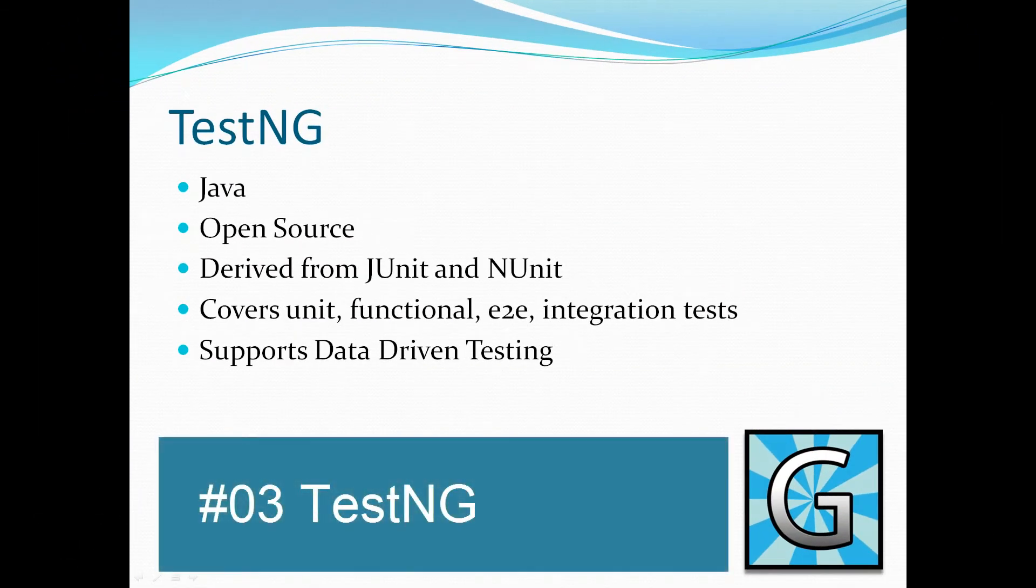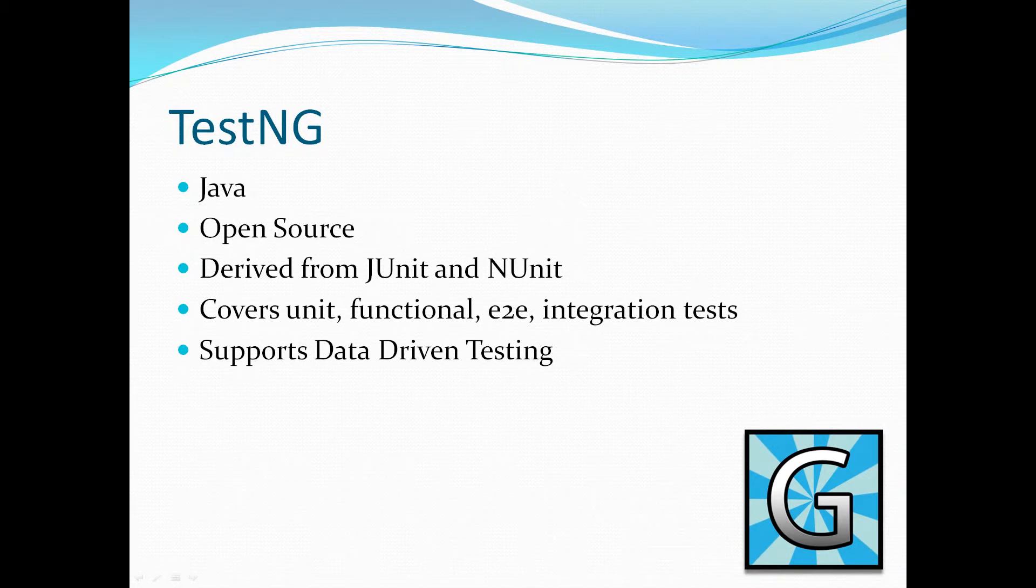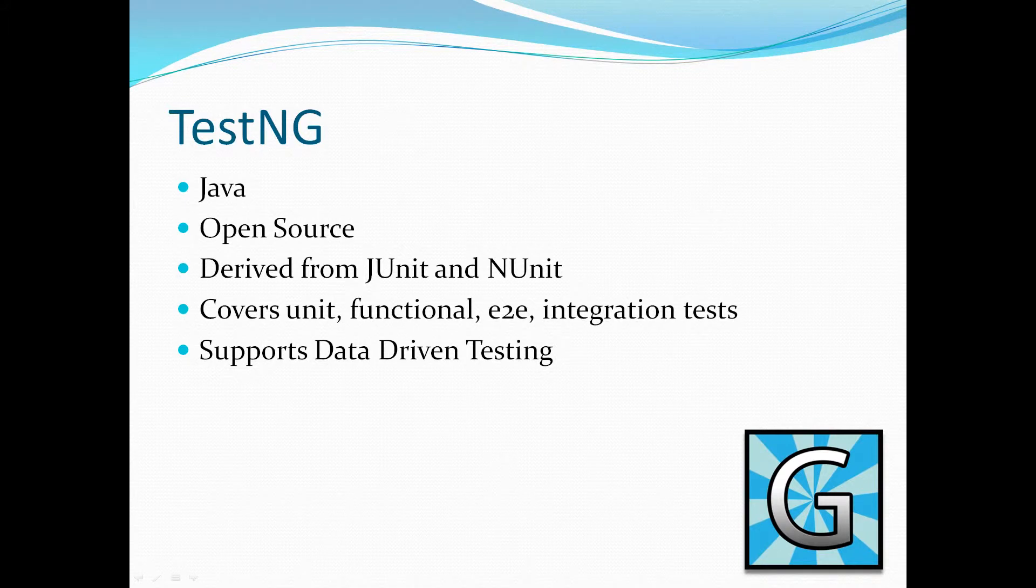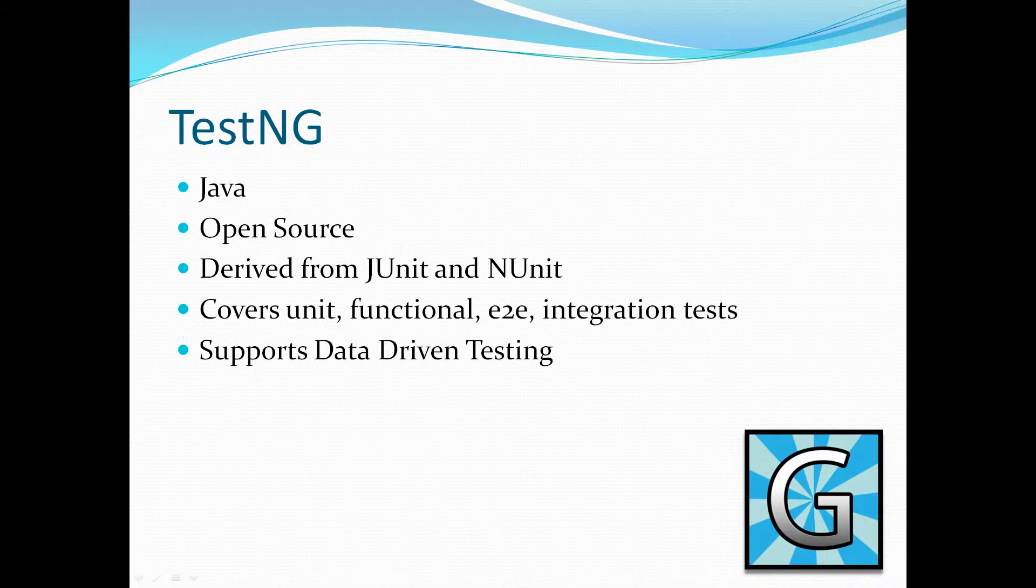TestNG. TestNG is again another Java open source framework which is pretty much derived from JUnit and NUnit. What that means is it's a framework that is similar to JUnit but not the same.